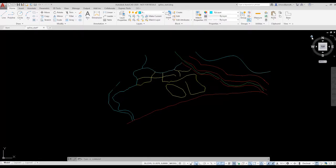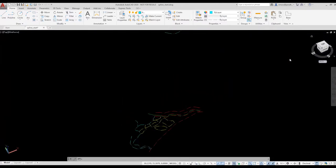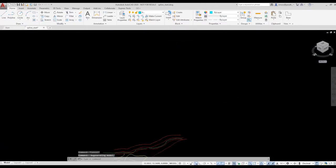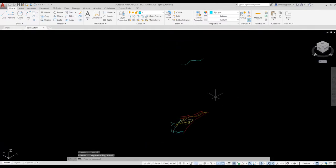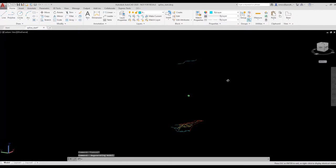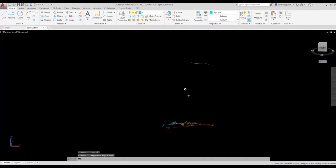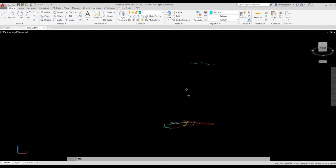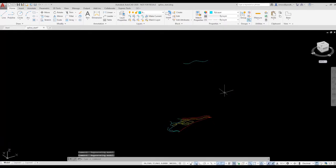You don't really notice the elevation change unless you switch to a 3D view. So I'm going to use the ViewCube to switch to a 3D view. That way you can see the elevation change. I'm orbiting around a little using my mouse, so you can see the elevation difference here.